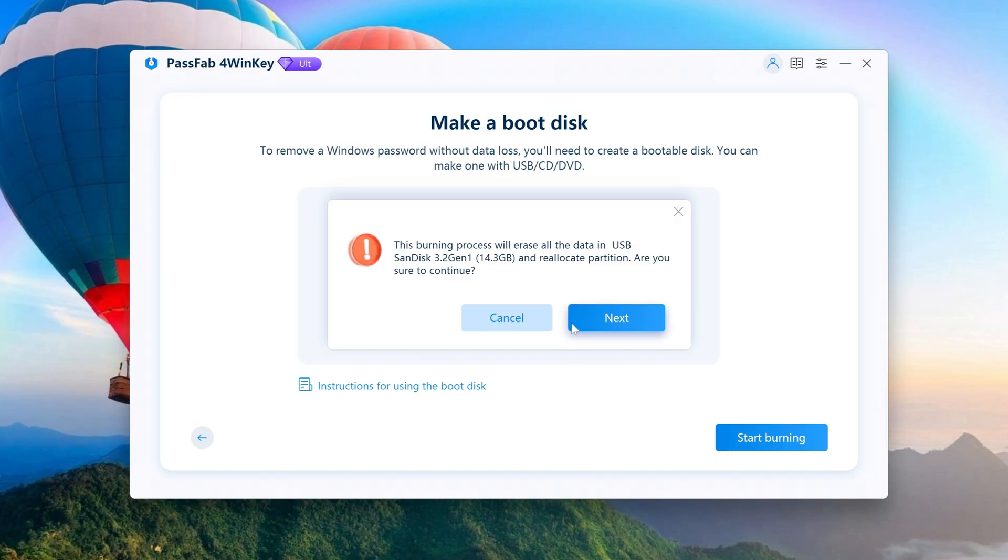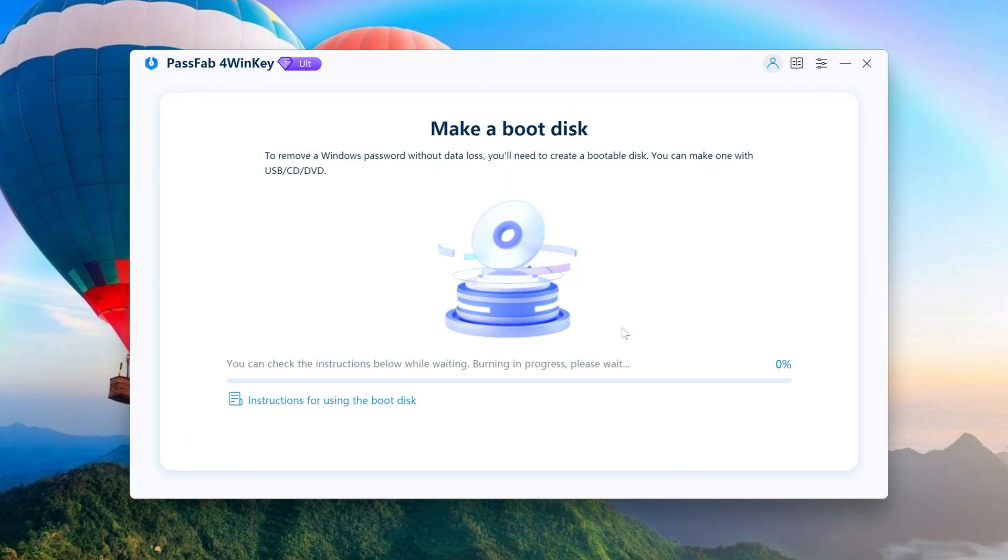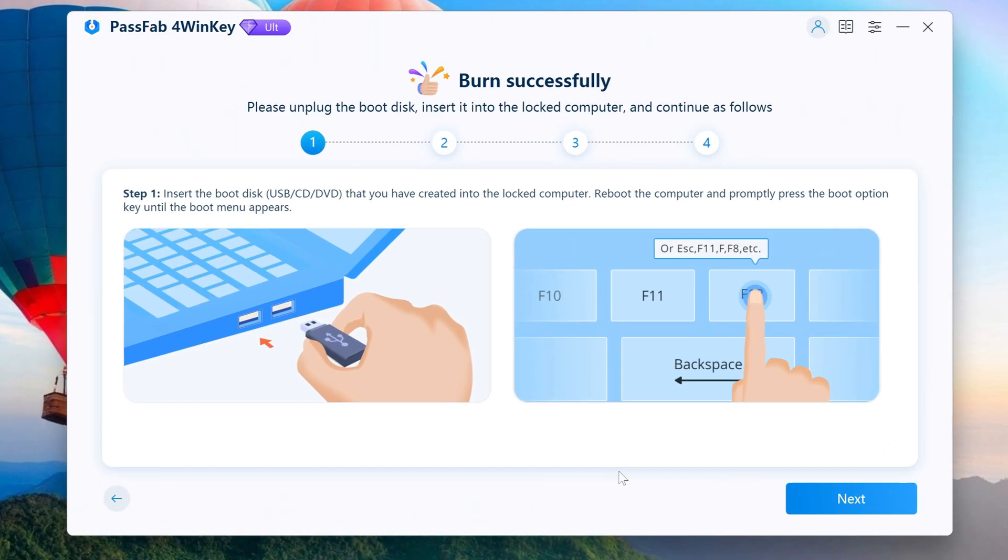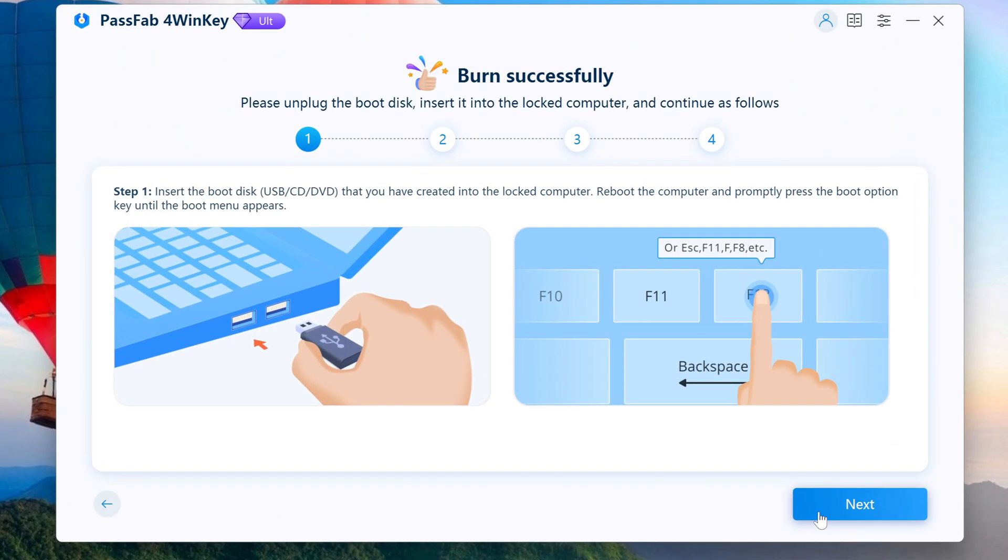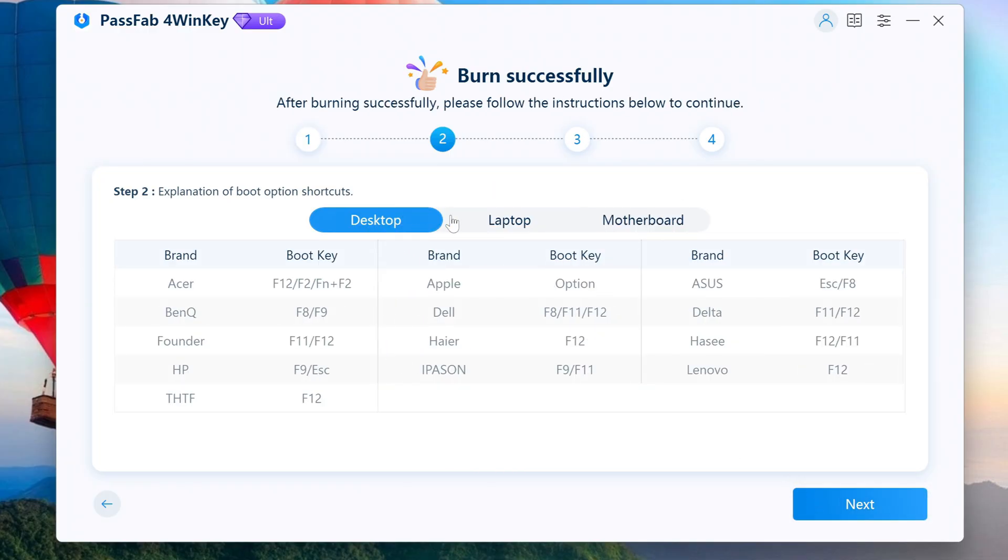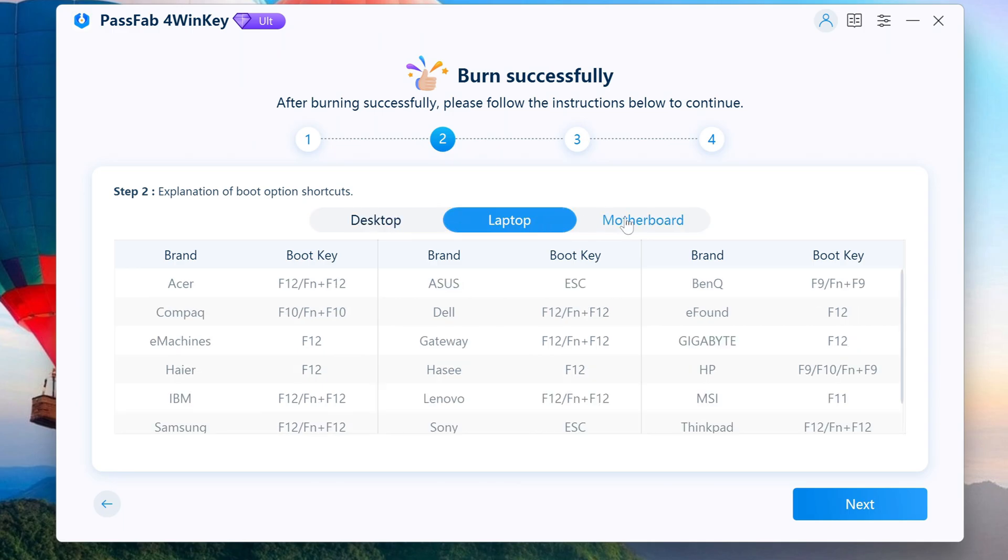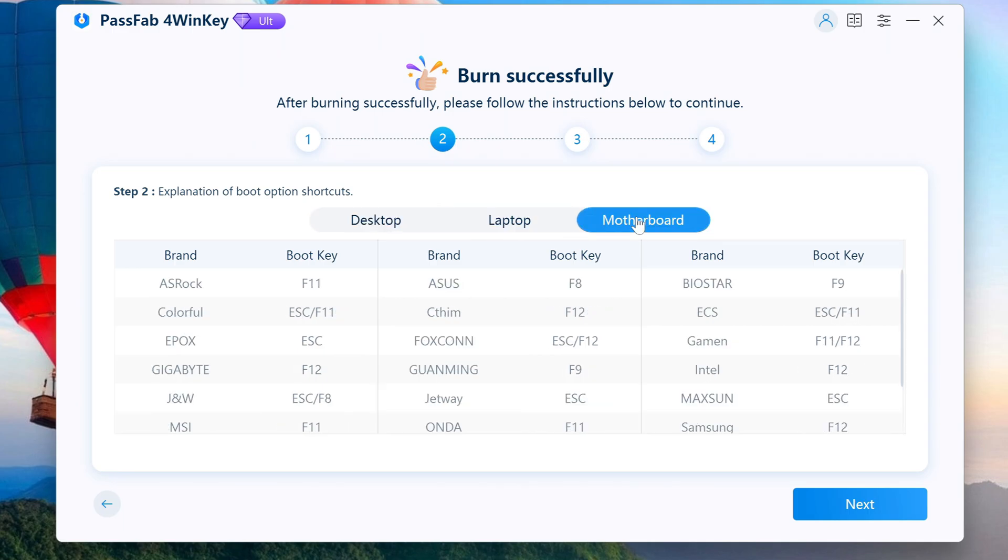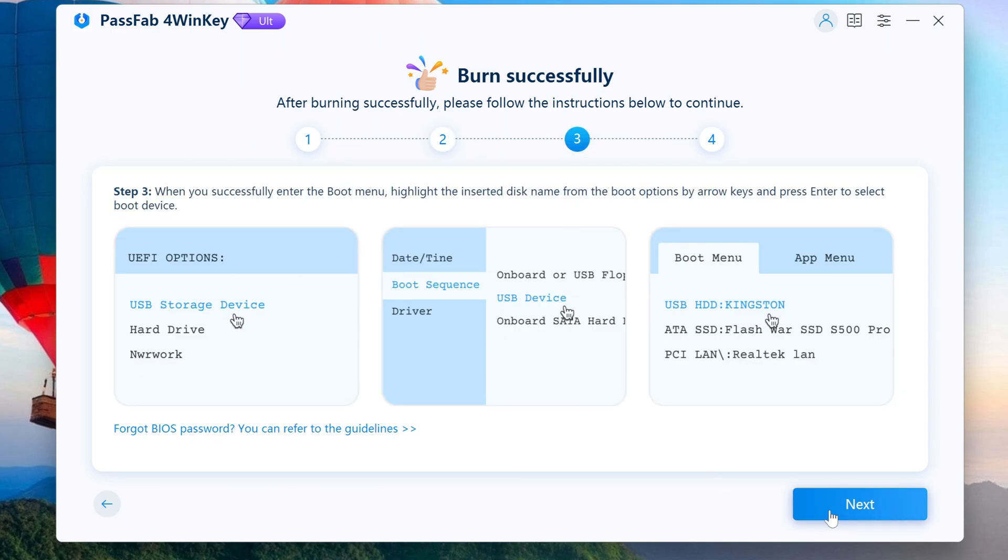Wait for the boot disk to finish burning, usually it takes a few minutes. After that, you will see here the boot menu launch keys for each brand of computer or laptop. Click Next and a procedure will follow that will show you how to do it.